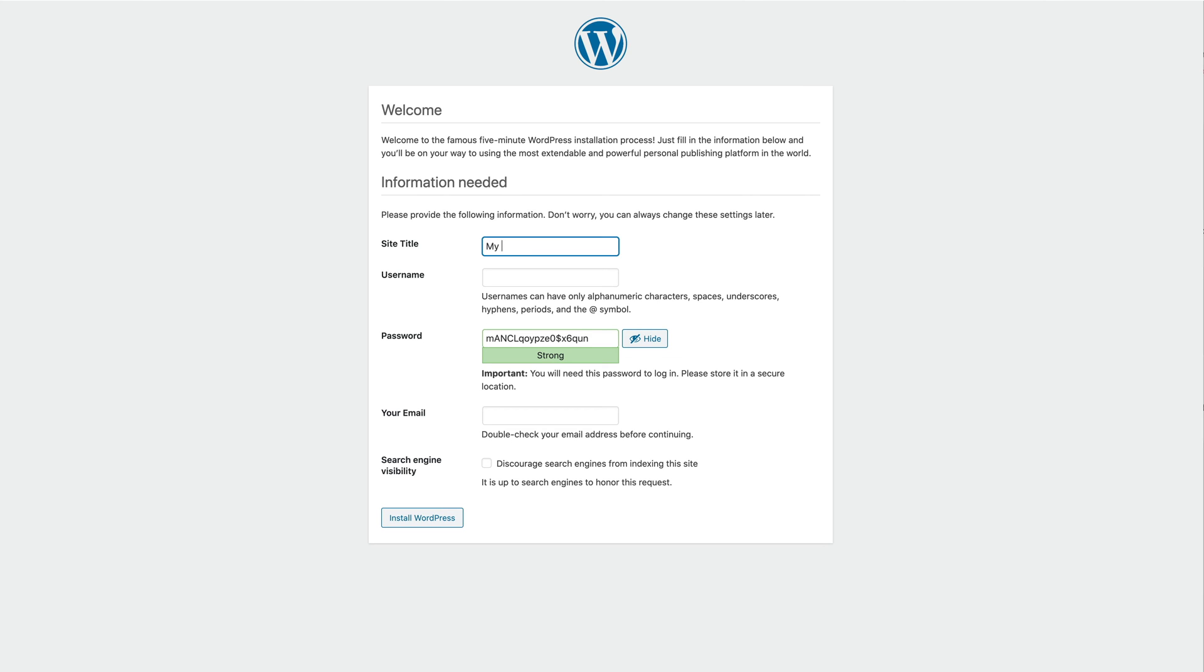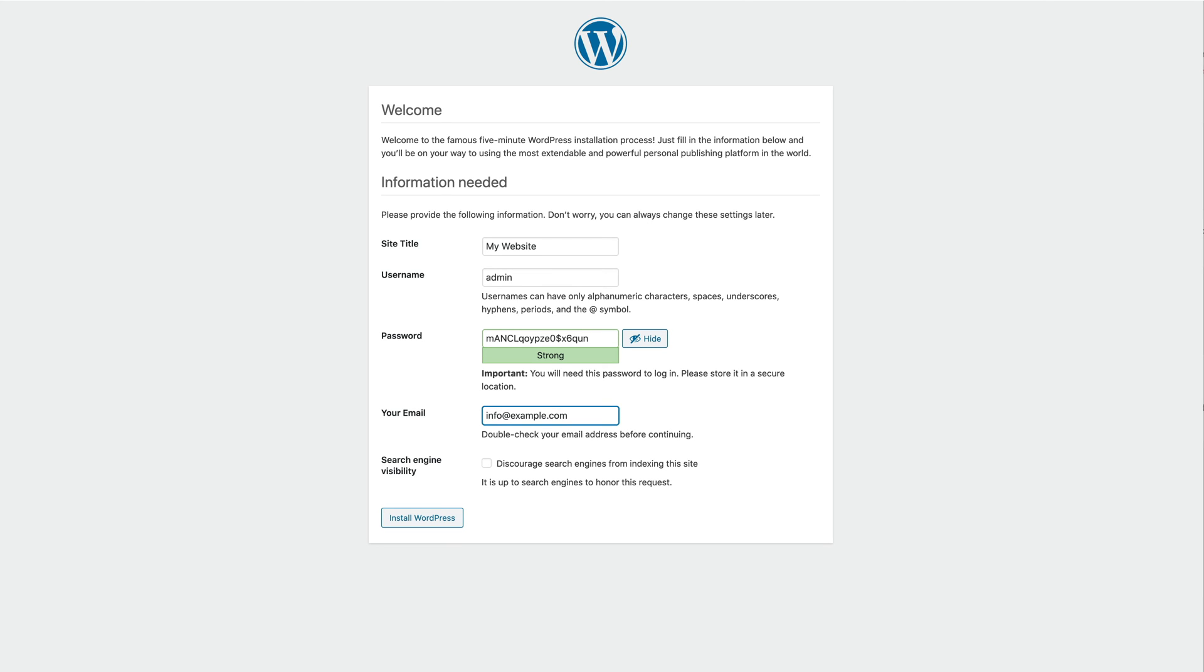Here, enter your site title and set the username, password and email address for your administration account. And finally, click Install WordPress.